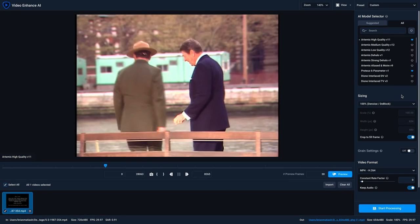We want to make it easy for you to decide which AI model will work best on your video clip in Video Enhance AI, and there are several ways to approach that.